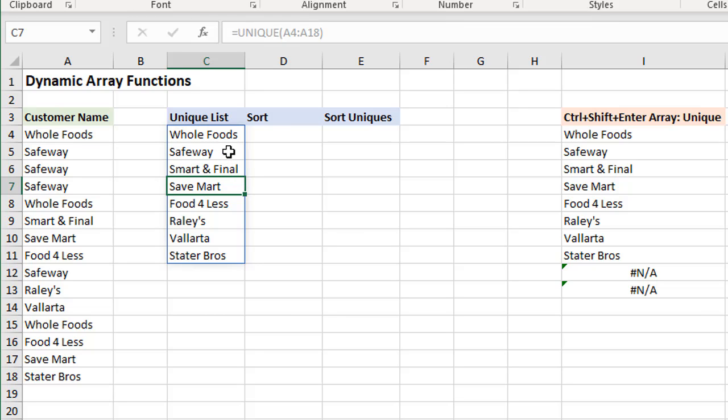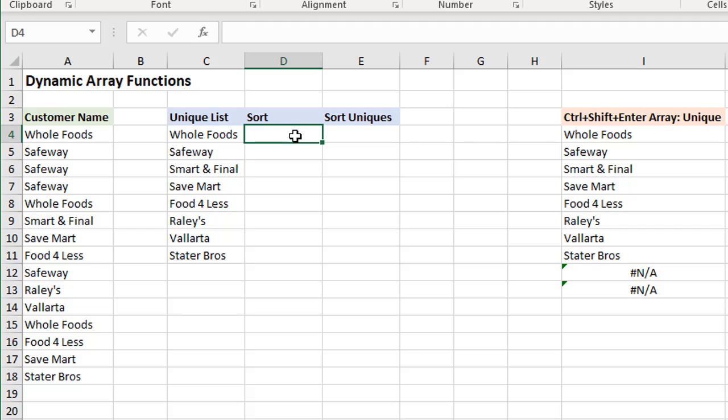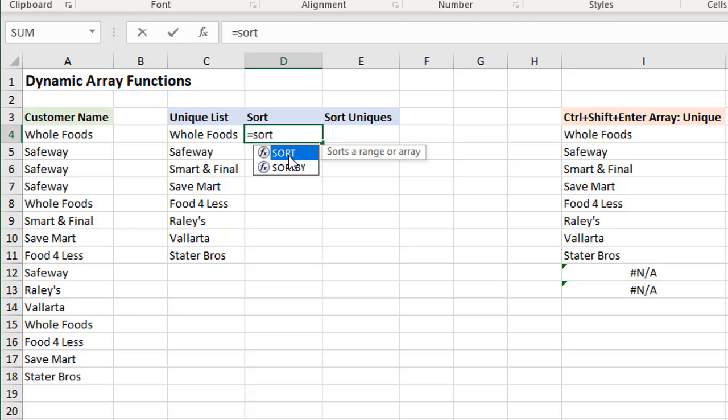Now there are currently seven new array functions, dynamic array functions that have been released. Another one is SORT. So if we wanted to sort this list, another thing we can do here is type equals SORT. We'll see this new SORT function and tab into that.